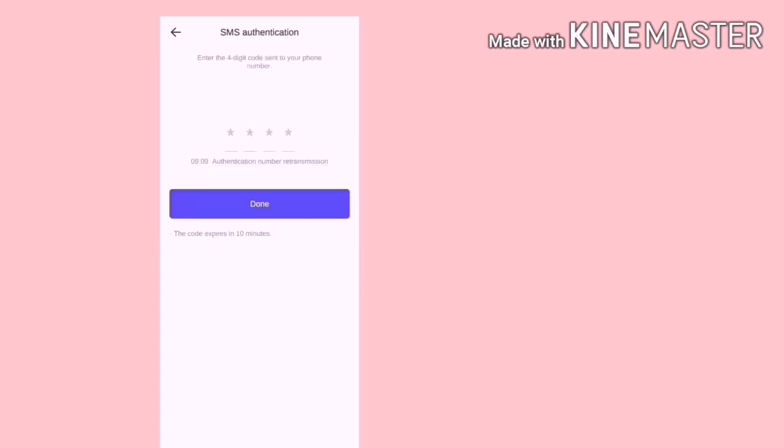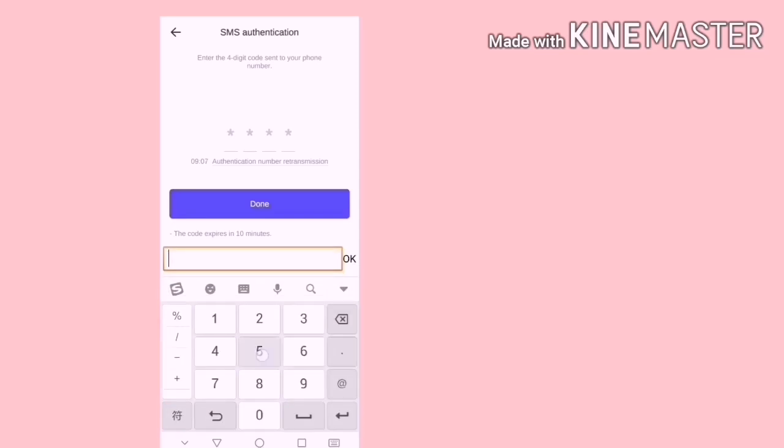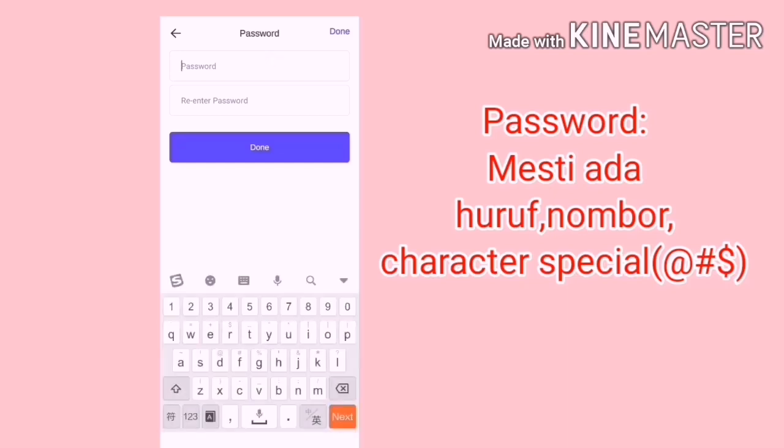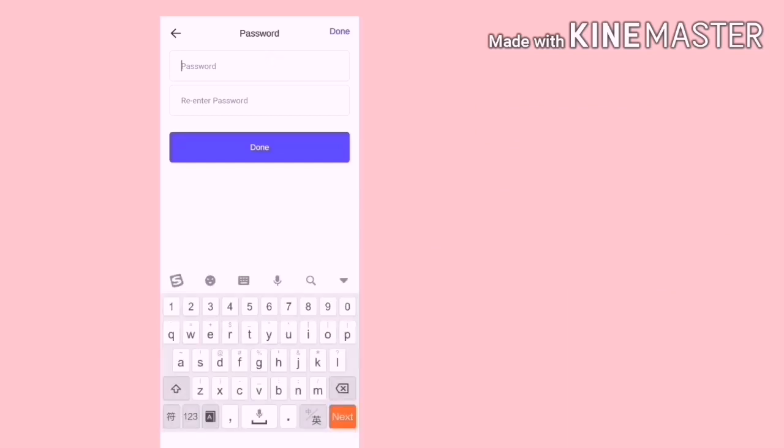Dia akan hantarkan satu code ke handphone kita. Lepas tu, masukkan code itu dan klik Done. Masukkan dua kali password kamu. Barulah klik Done.